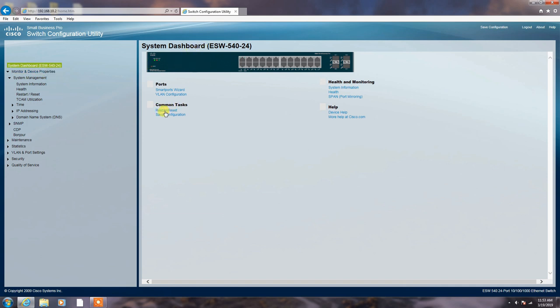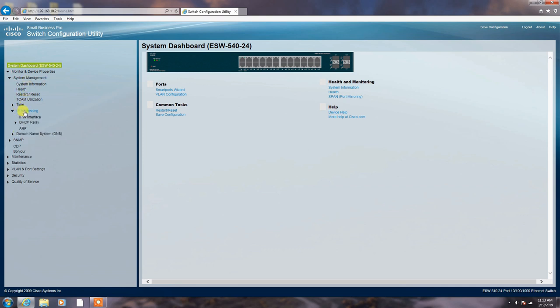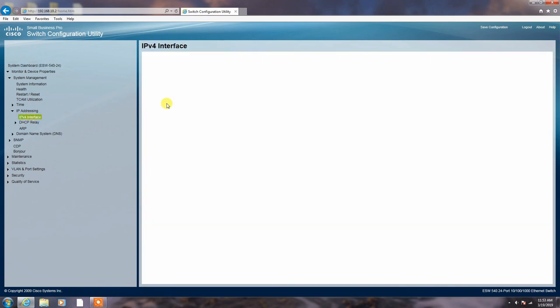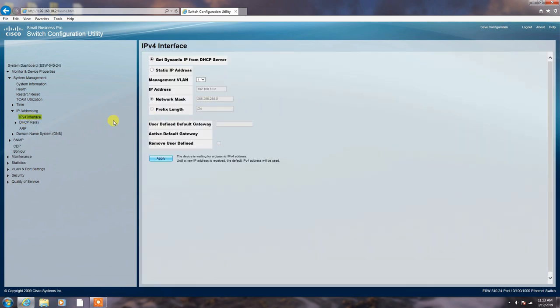The main system dashboard. Here you can restart the switch, change, and save configuration. Here you can see, friends, the IP address. IP before interface. Open your IP interface.